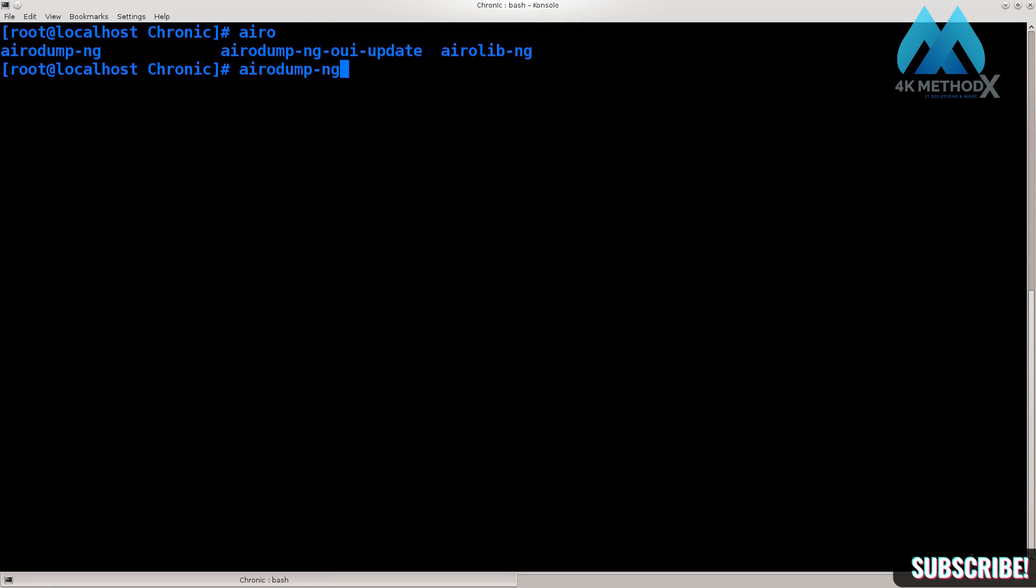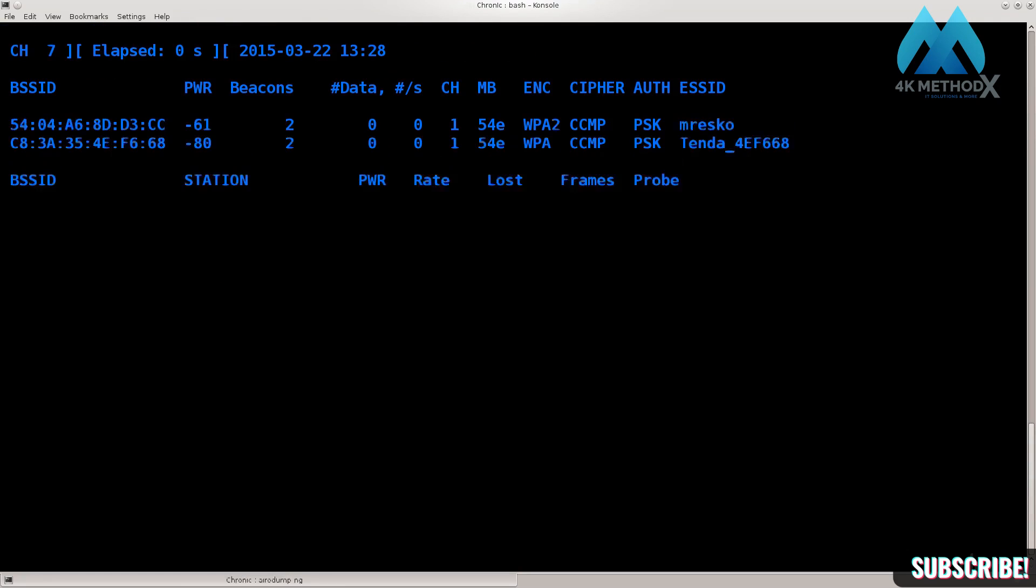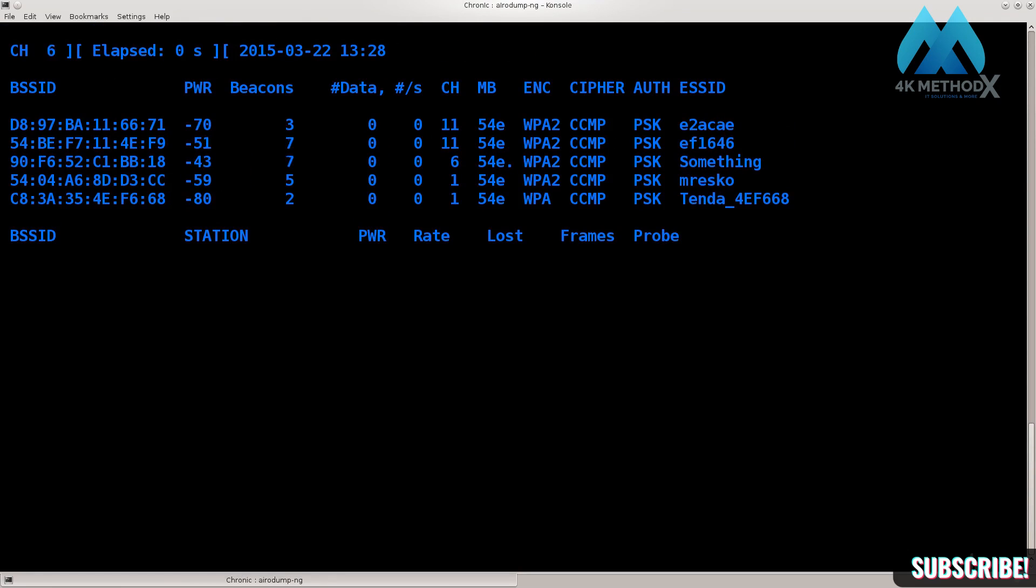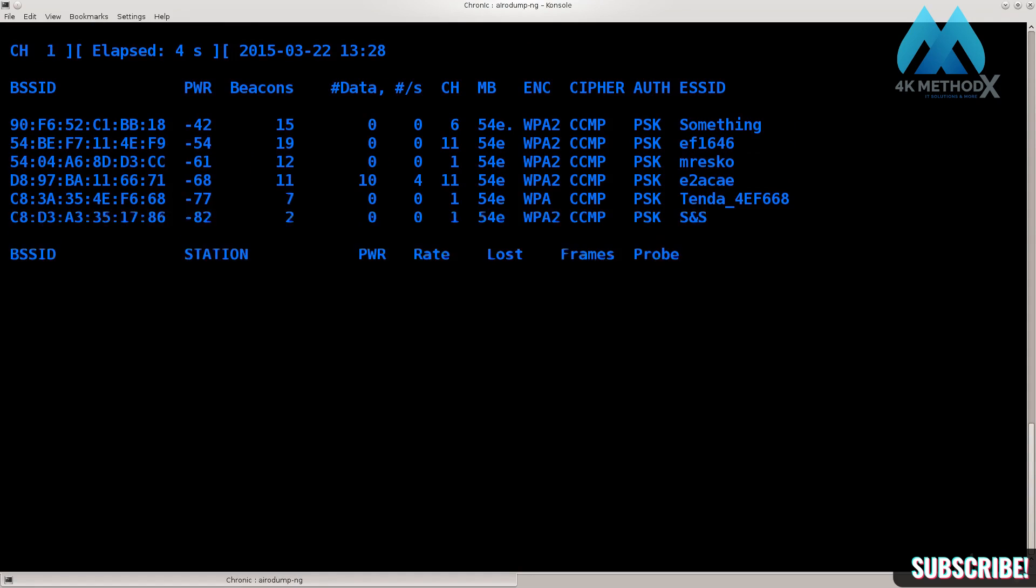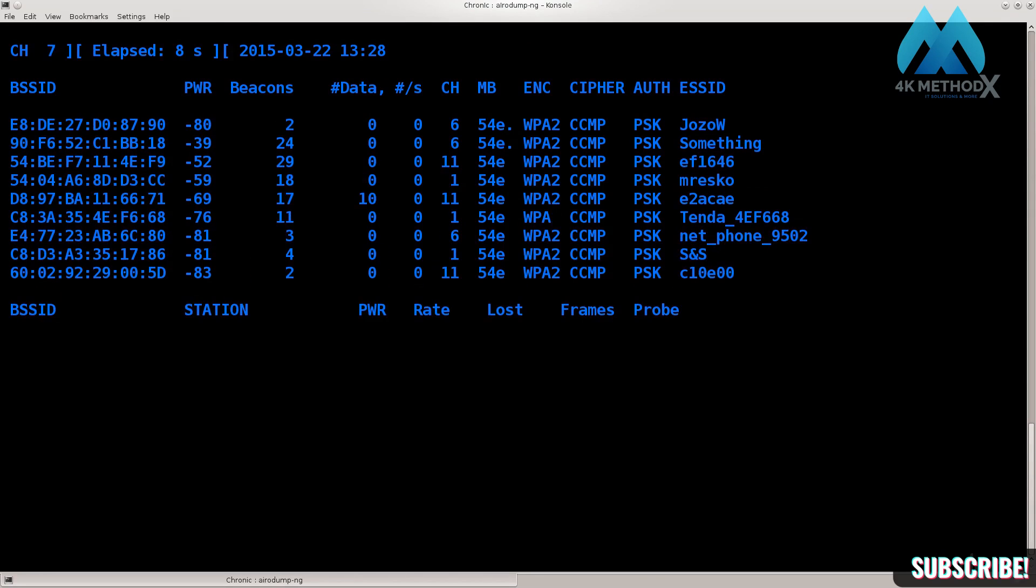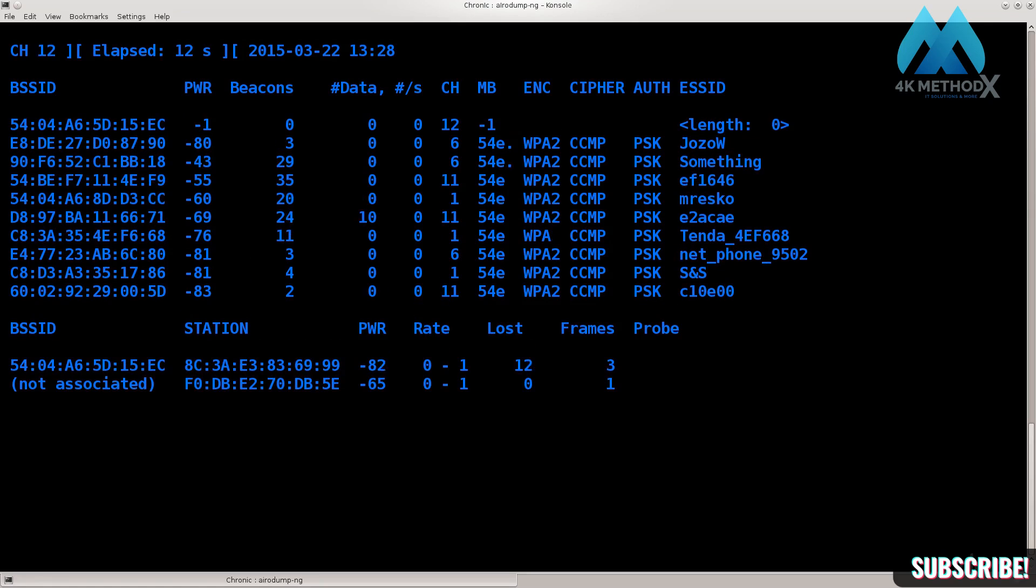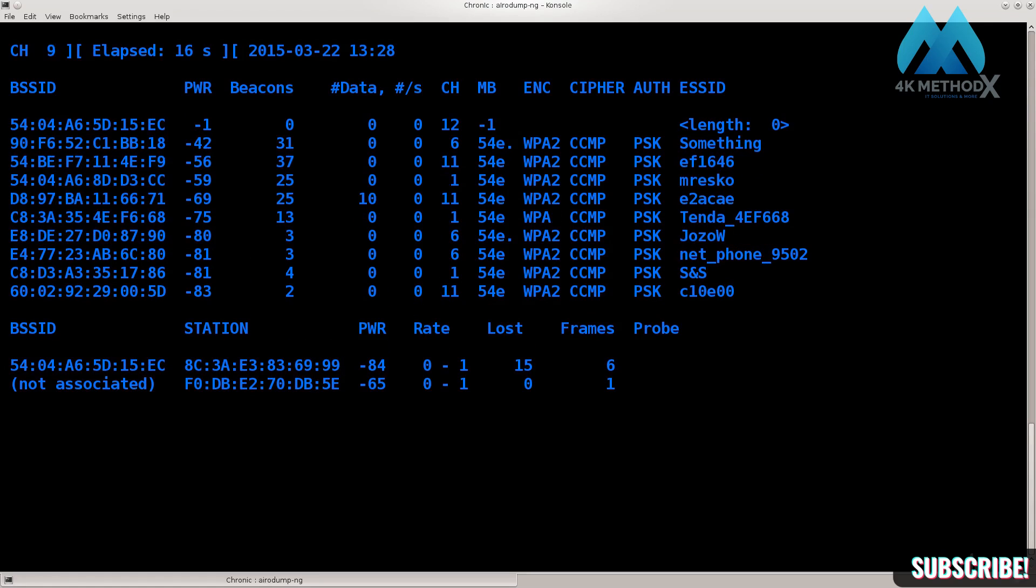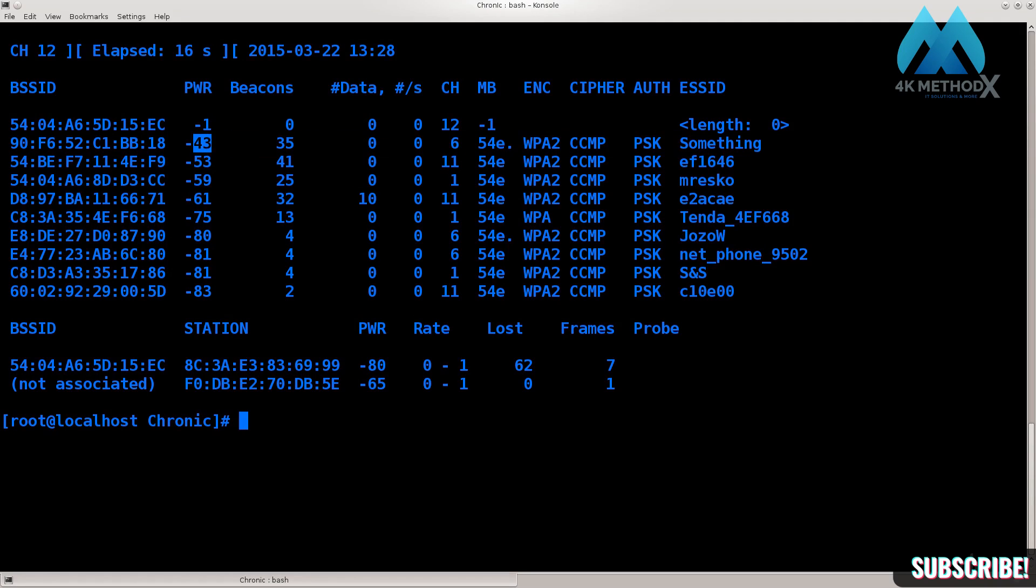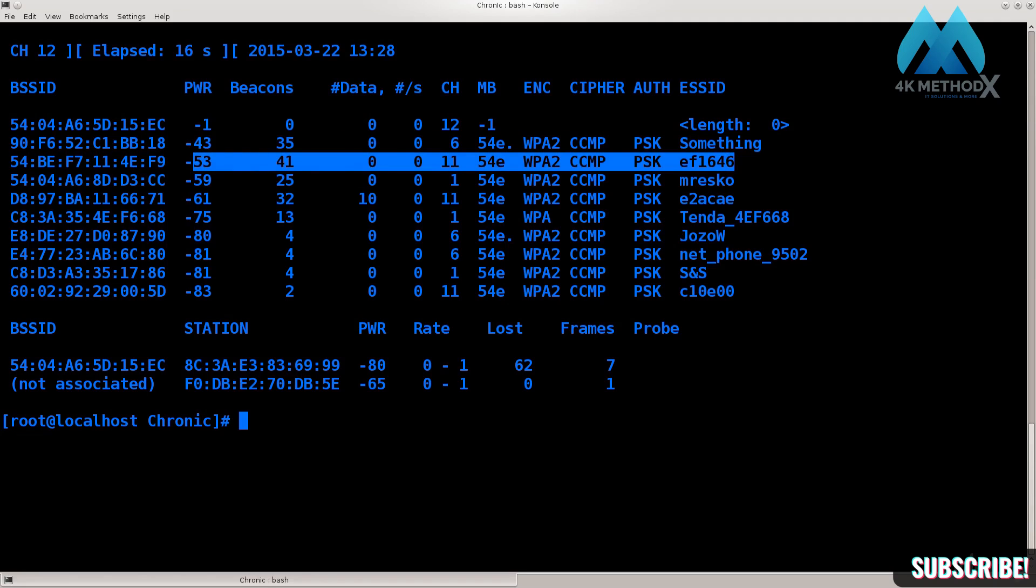Excellent. I have used this command in the previous tutorials. Here you can see the power output. As long as it's minus 80, that's not a good thing. It's definitely not a good thing for Reaver. Let me just stop it here because I have the network that I want.